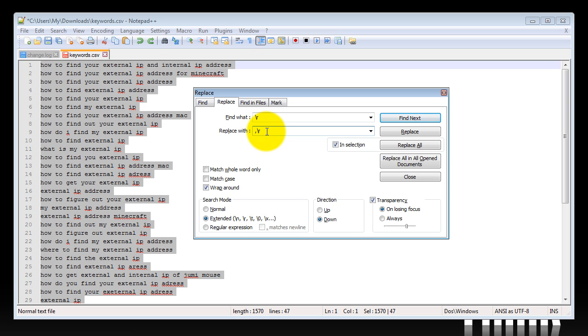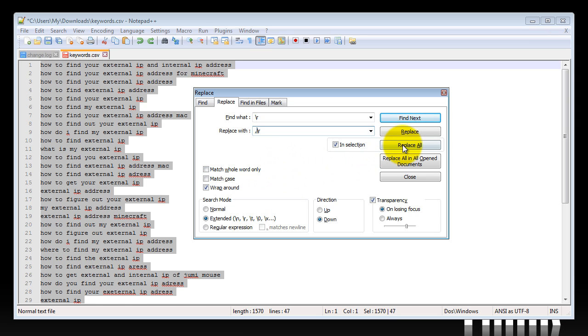So make sure you have the extended option here. I believe it's on default as regular, maybe, or normal. But after you've done that, you just hit the replace all button.